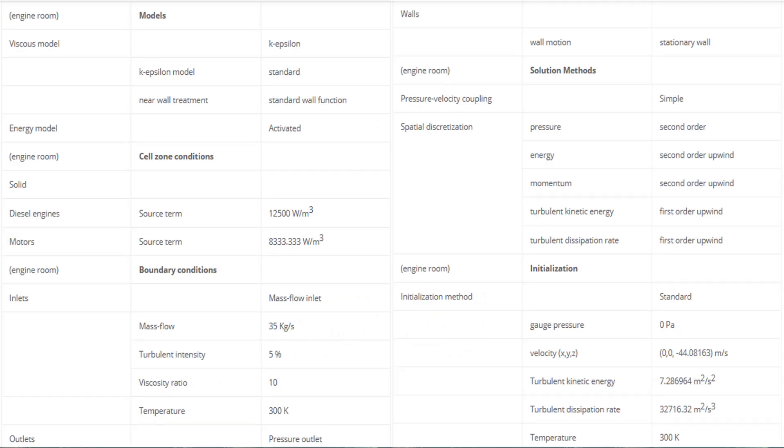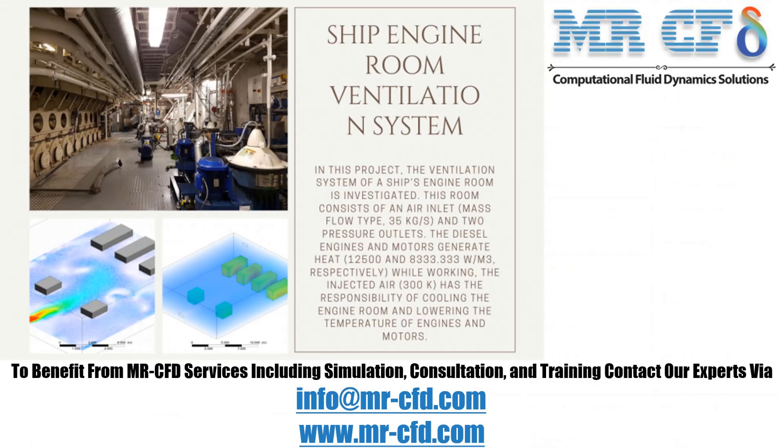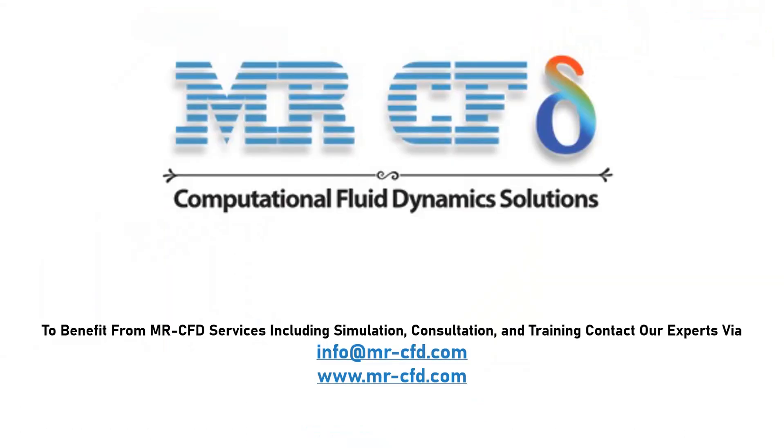Finally, a summary of different settings and setup that we have used in our project is presented to you in this slide. Obtain the mesh file and also the full training movie by purchasing this product. To benefit from MR-CFD services including simulation, consultation, and training, contact our experts via info at mr-cfd.com.